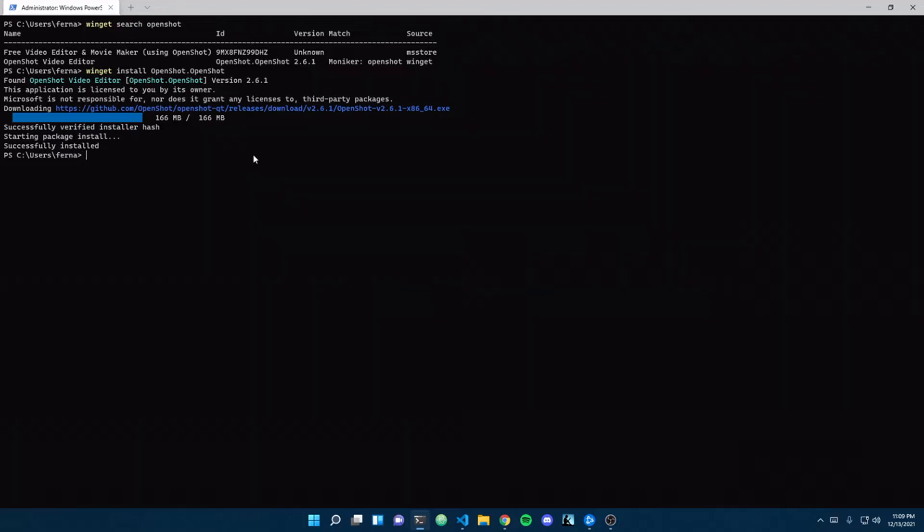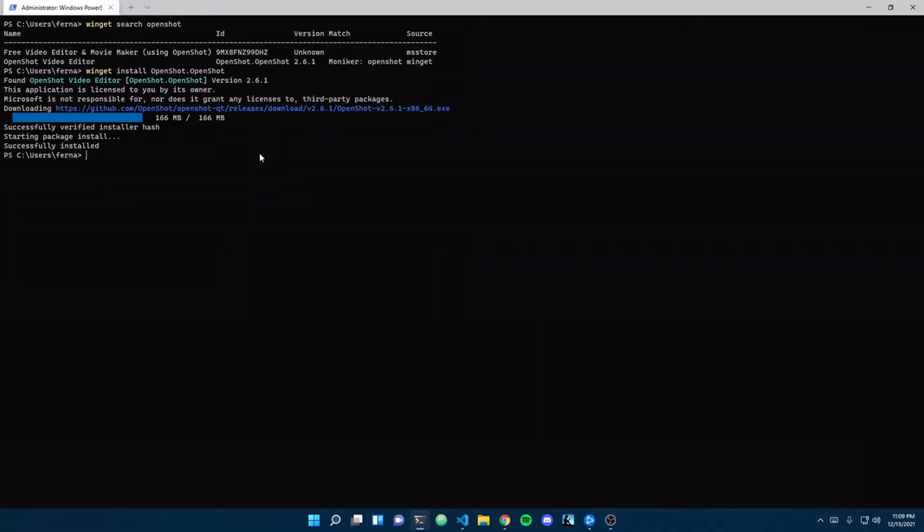But yeah, so basically, you can install everything using WinGet, just like you can do with apt-get or Pac-Man or Yum or any of those package managers or helpers. Anything you need is right there at the drop of a hat.